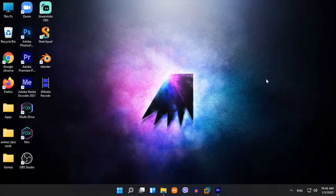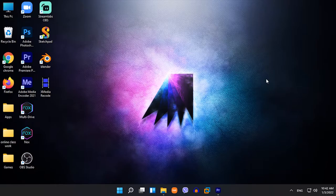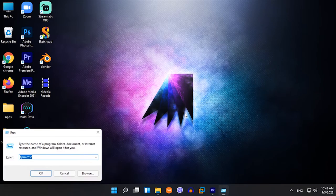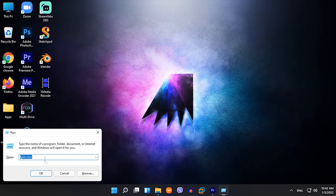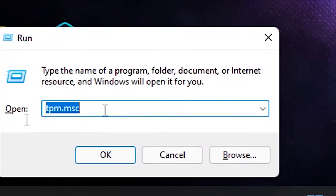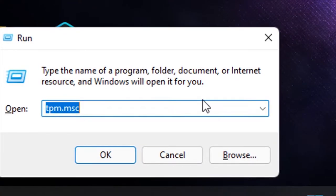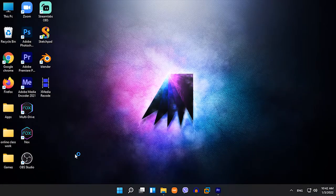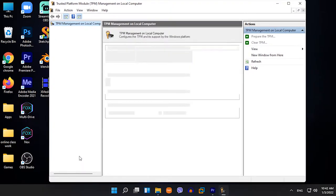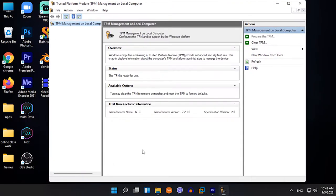To check if your TPM is working, click Windows and R on your keyboard, type in TPM.msc, and press Enter. Once you see the TPM is working fine or it's ready to use,